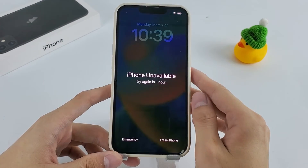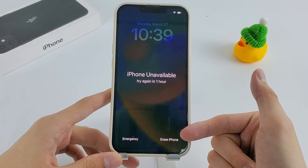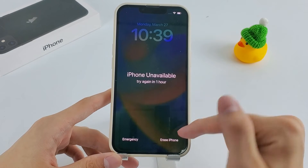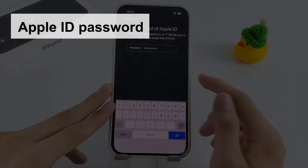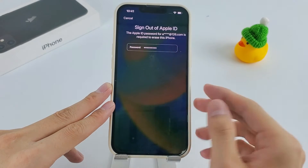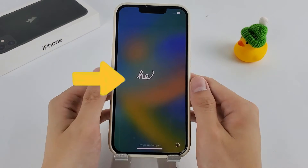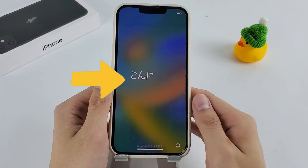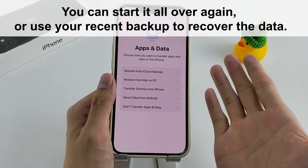After entering wrong passcodes a few times, you'll see the Erase iPhone option on the bottom right of the security lockout screen. Tap it, then tap it again to confirm the reset. Now enter your Apple ID password and tap Go on the lower right. The reset will start automatically and finish after a few minutes. When it's done, you'll get an unlocked iPhone like brand new.